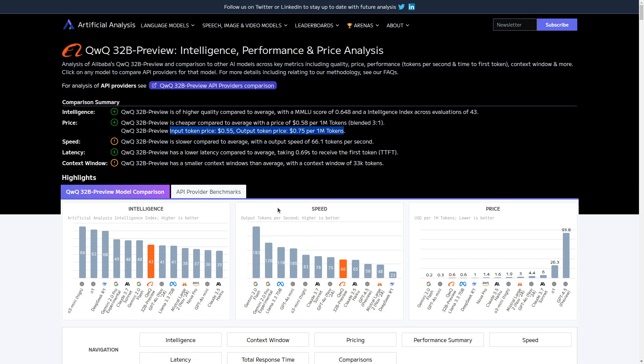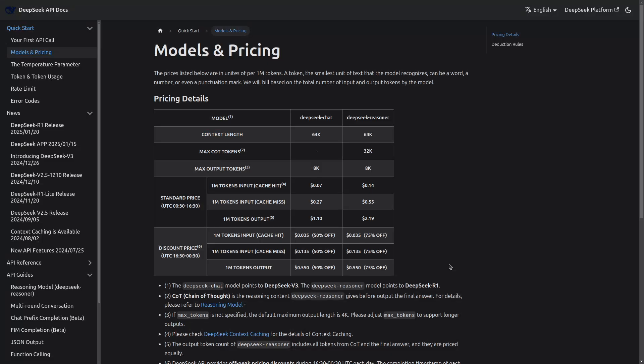And price-wise, they are $0.55 in and $0.75 out, which is certainly competitive with DeepSeek. Unless you are using DeepSeek during the discounted time period, which is this, the reason our model would be $2.2 out, and this price still would be among the very best.